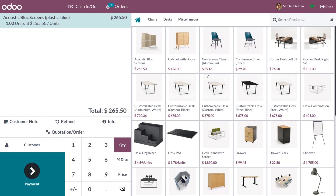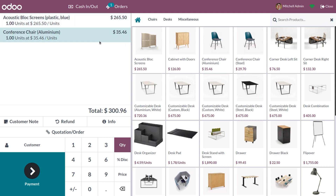For the Conference Chair, we set the variant creation mode to 'Instantly'. In such cases, the product configurator won't be visible — this applies to both 'Instantly' and 'Dynamically' modes. Instead, Odoo creates separate products for each variant, and those variants are shown directly in the POS. Selecting 'Conference Chair Aluminium' as the variant, you can see no product configurator pops up.